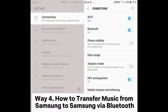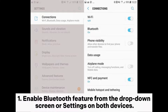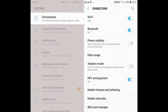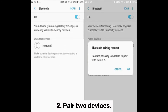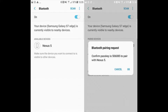Way 4: How to transfer music from Samsung to Samsung via Bluetooth. Enable the Bluetooth feature from the drop-down screen or Settings on both devices. If your two Samsung devices have not paired with each other before, you can pair them by going to Settings > Bluetooth, select the other Samsung device from available devices, then pair and confirm.